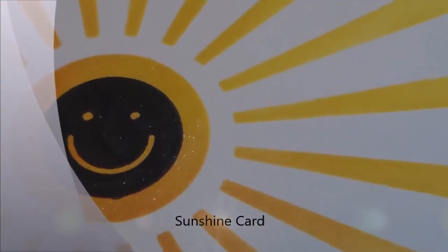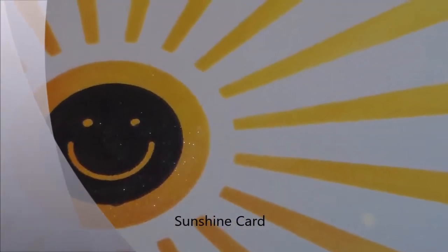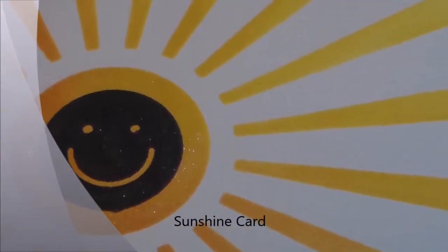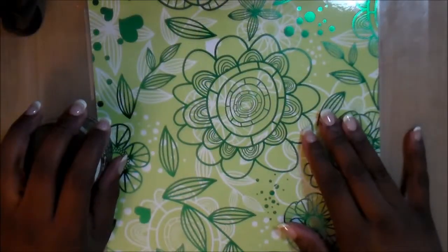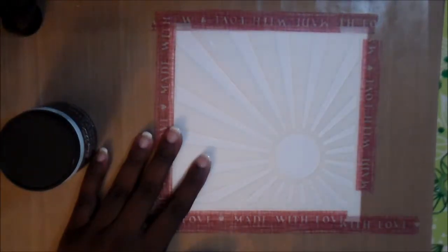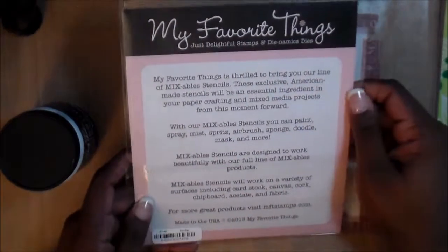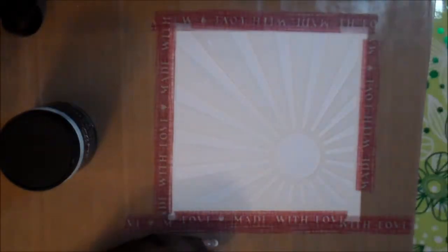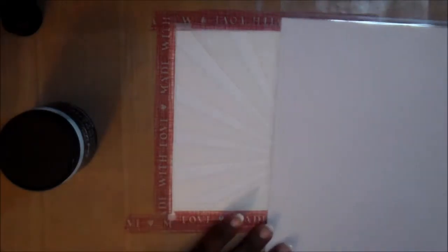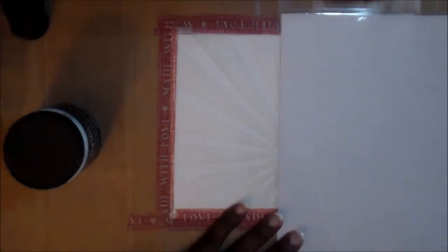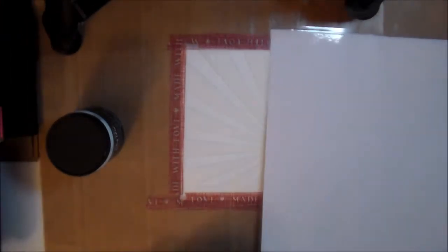Hi everybody and welcome to my card video today. Today is going to be an interesting card because I'm actually winding up with a different version by the end of this video. What I intended to do and what actually happens you'll see as we go through.